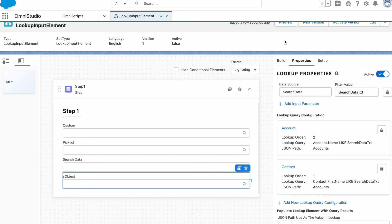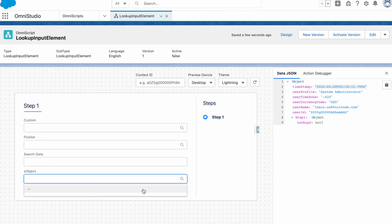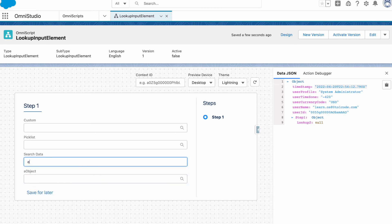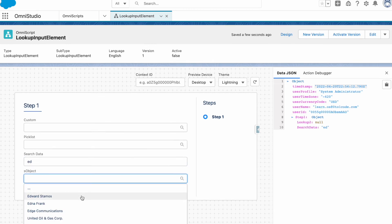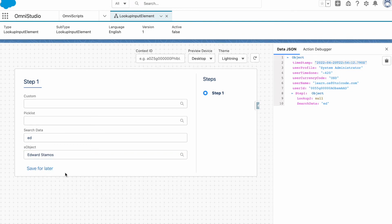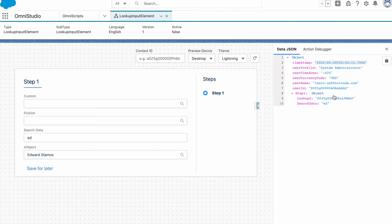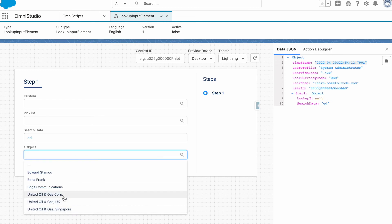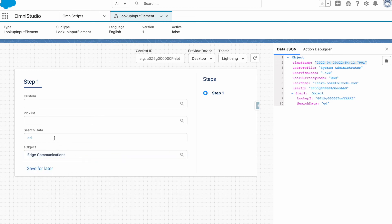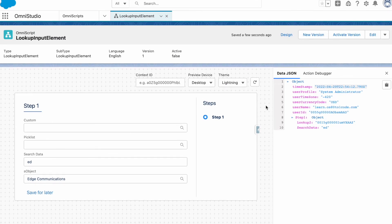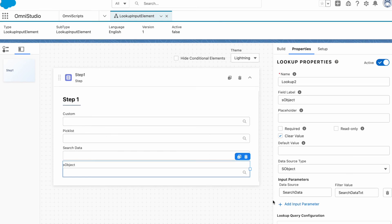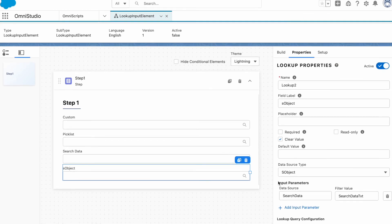Going back to preview — we're not getting anything because we haven't typed anything yet. I'll type 'ed' in the search box and we're getting contacts and accounts matching that. Clicking on a result shows the selected record. As soon as you click on the lookup, it filters based on whatever you've provided in the text box. It can handle complex data structures, and if the out-of-box functionality isn't enough, you can always go through the custom data source and write your own code.